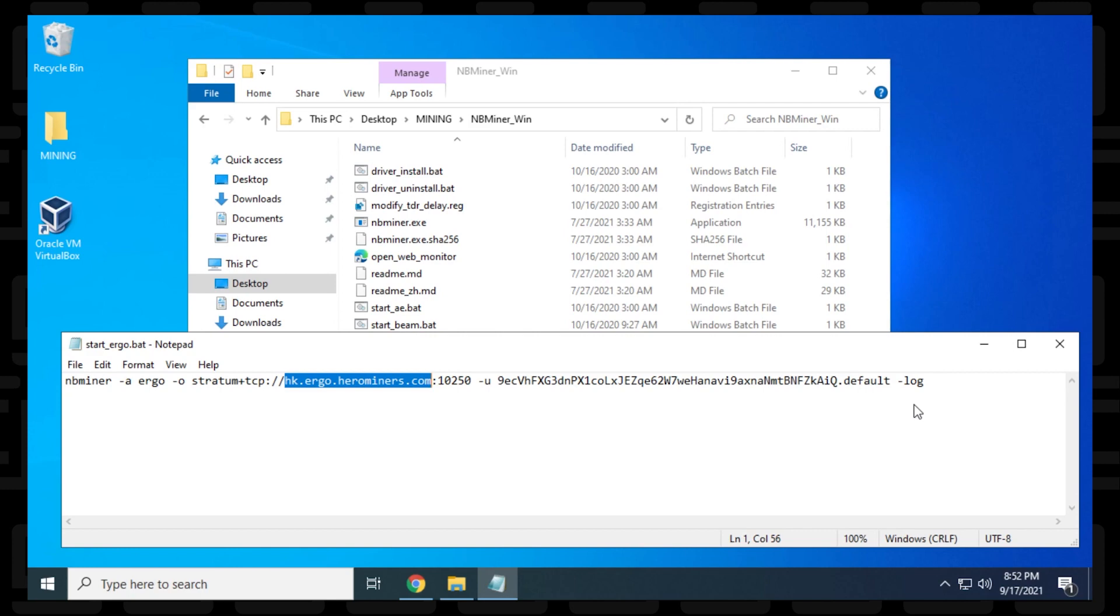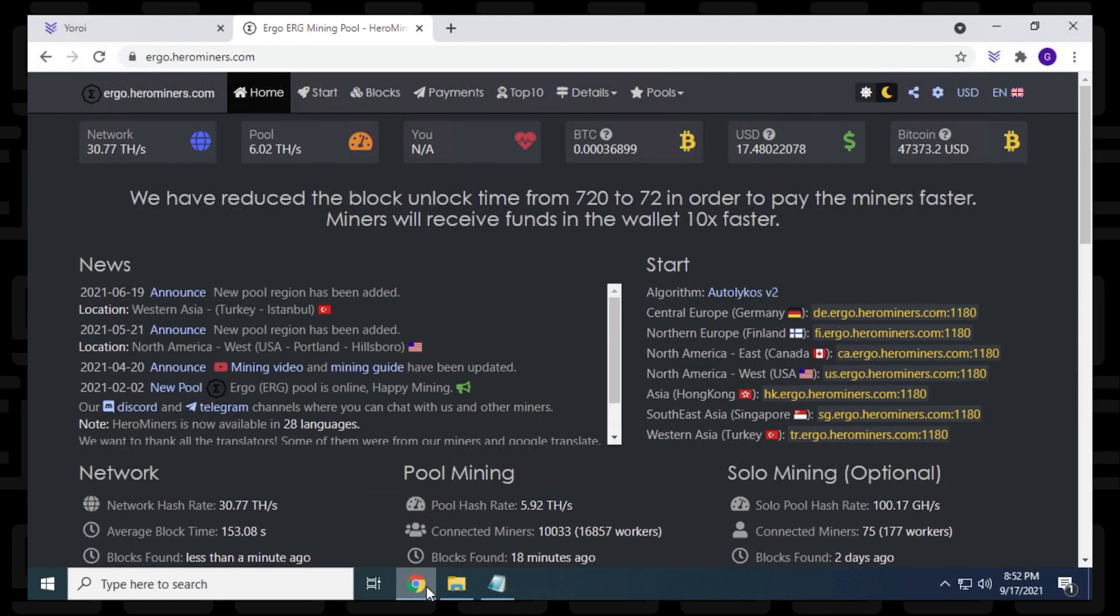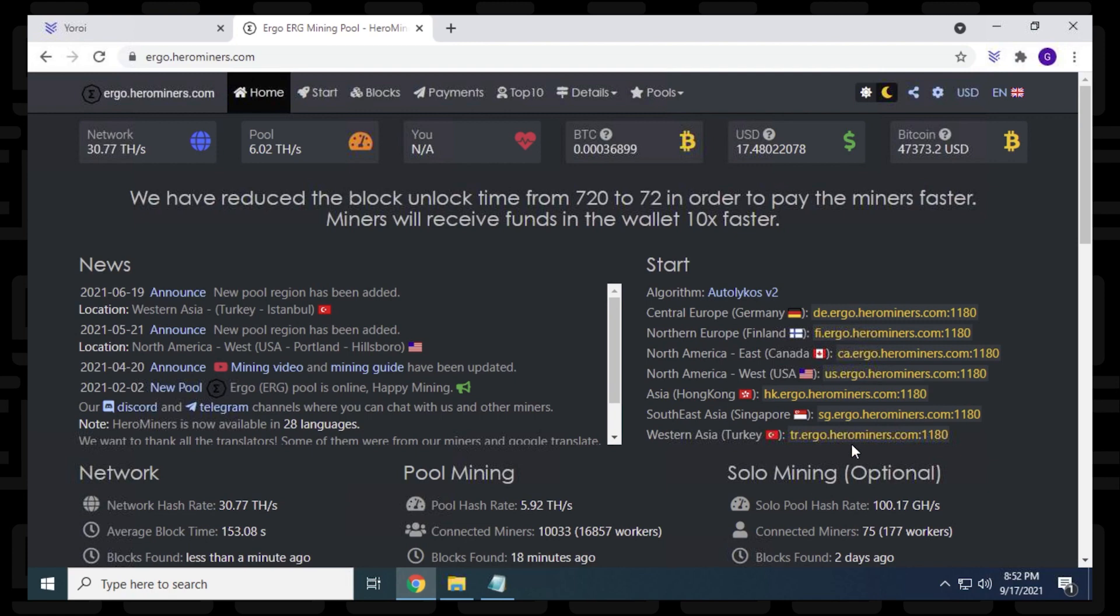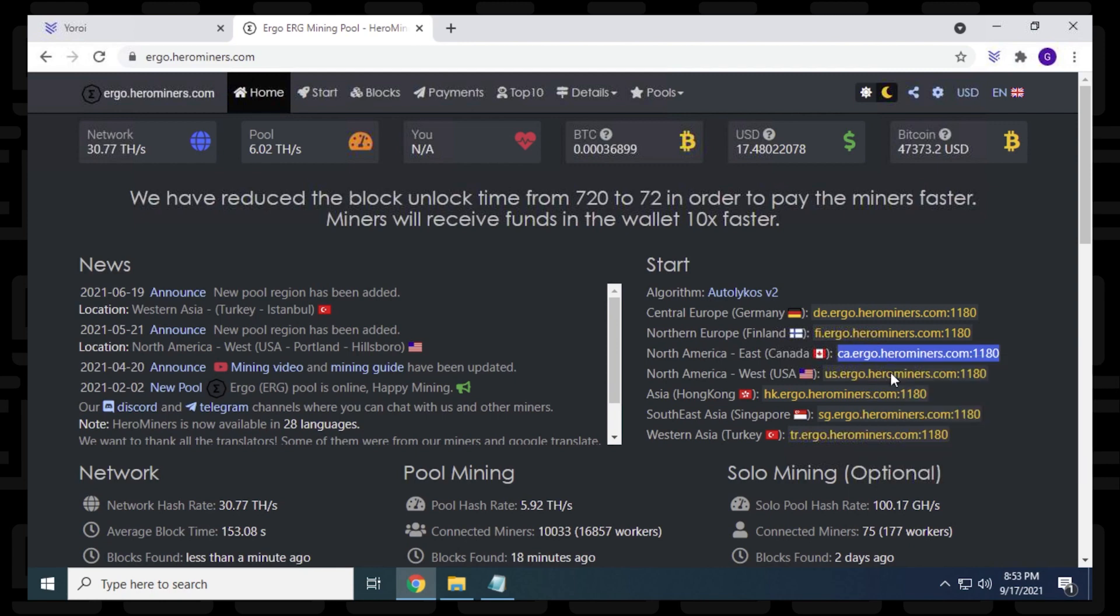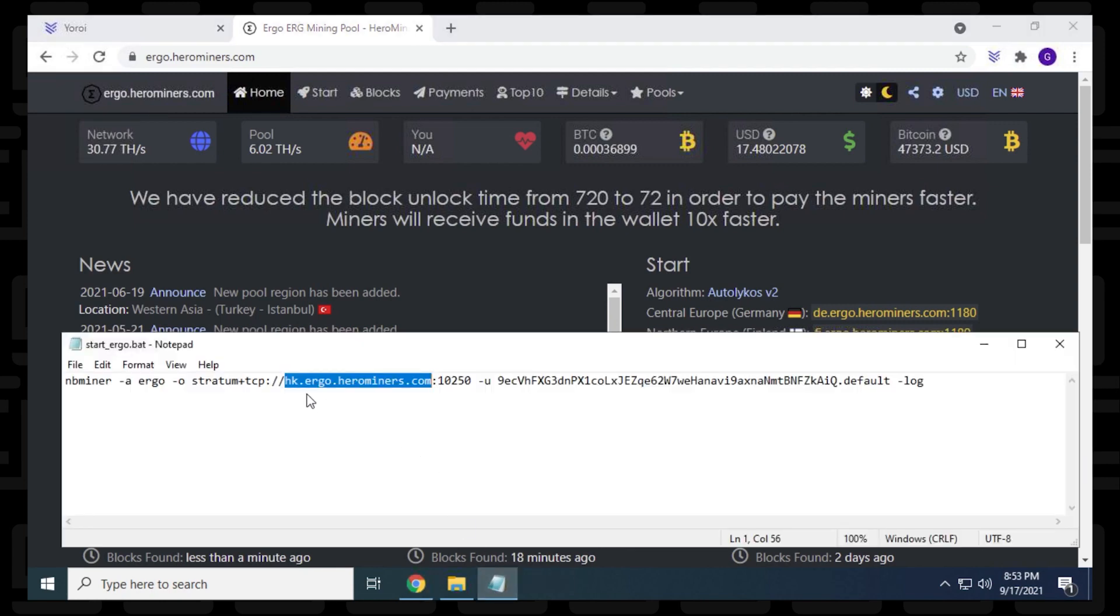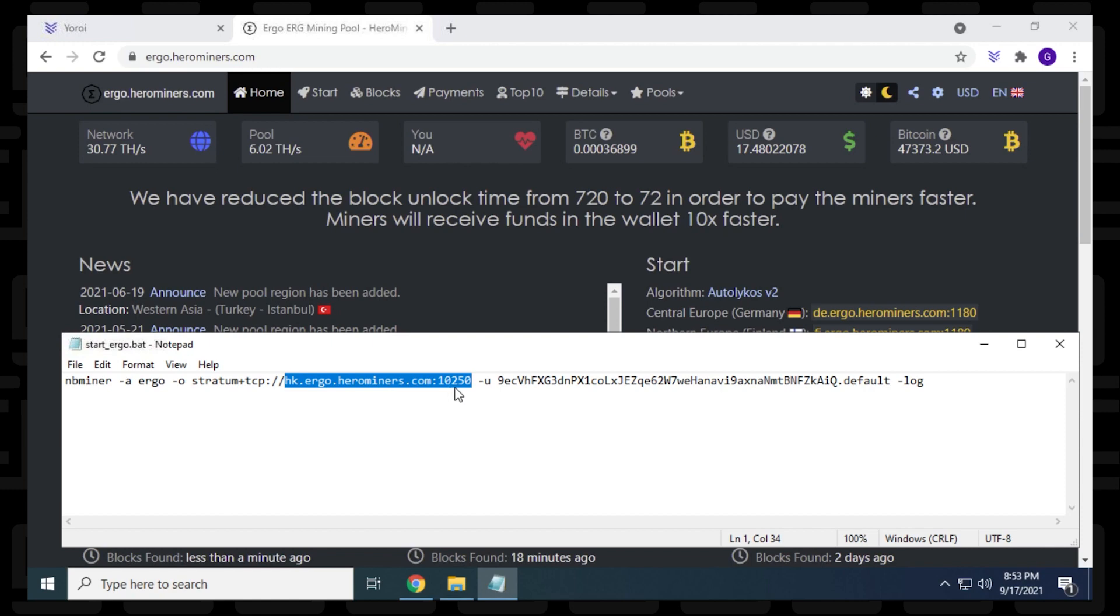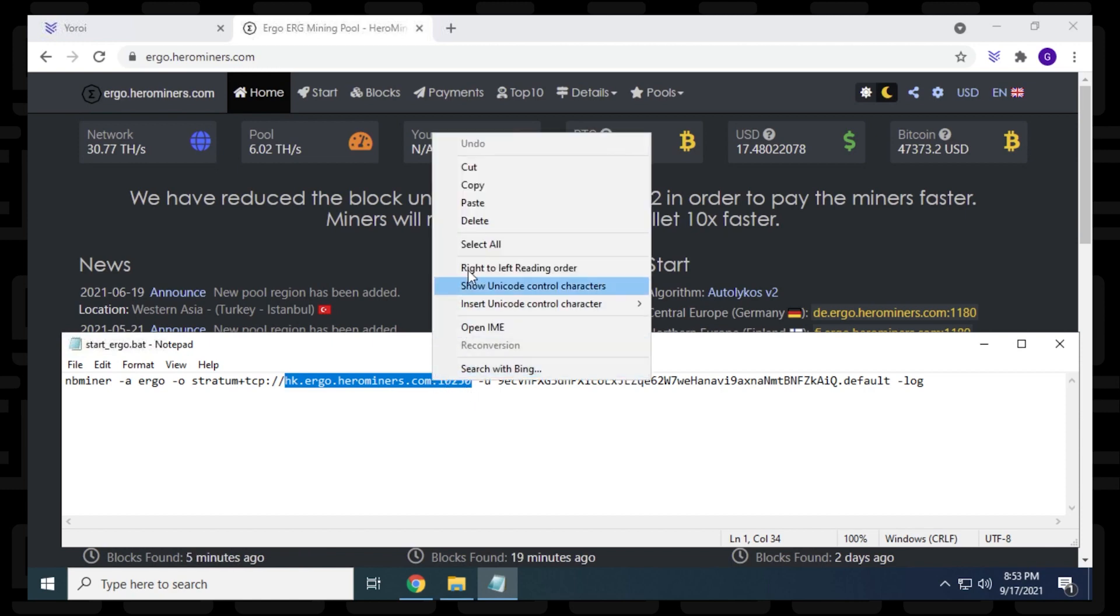So the first thing we want to do is modify the server address. So I'm going to open up my browser here. I'm going to be using Hero Miners in this example, but there's a bunch of other ones that are available, and I'll list them in the description below. So I'm located in North America on the East Coast. So this is going to be best for me. It's located in Canada, but if you're on the West Coast, you can use the United States one. If you're anywhere else in the world, you have all these international servers available. So I'm going to highlight this, and it includes the port number, which is 1180. I'm going to copy it by right-clicking on it, select copy. I'm going to go back to this batch file, and then I'm going to be taking out the entire part right here, which is the address and the port number, and I'm going to paste in the new one.